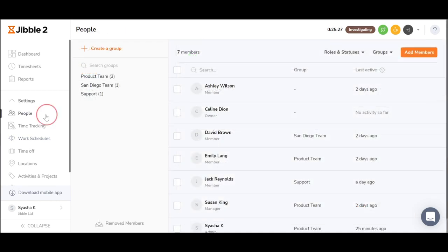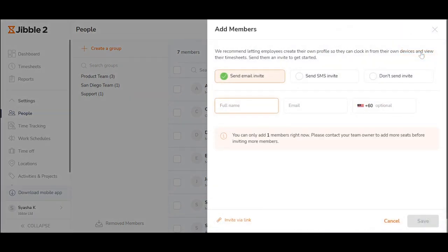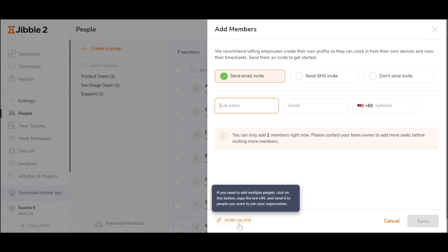If you wish to add more members to your organizations, just go to people. You can choose to add members by sending them email invites, SMS invites or don't send them an invite at all if you wish to use the kiosk. You may also send them invitations via the magic link.